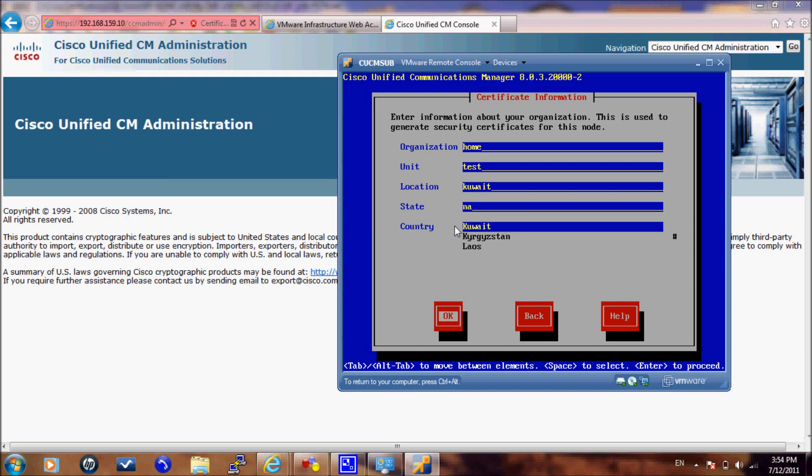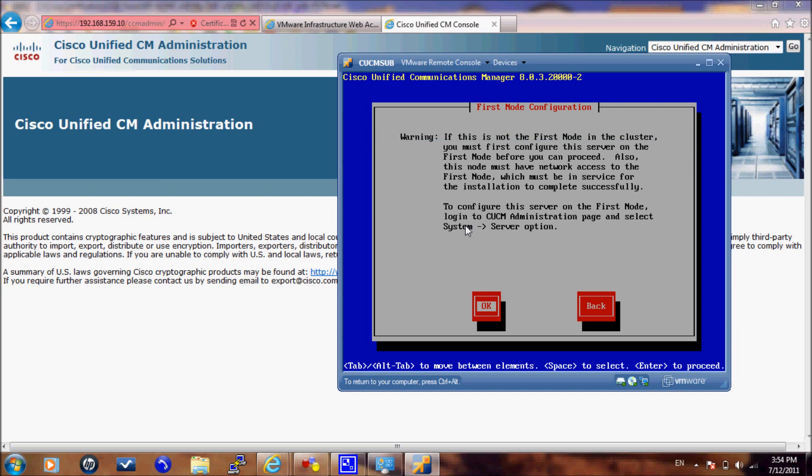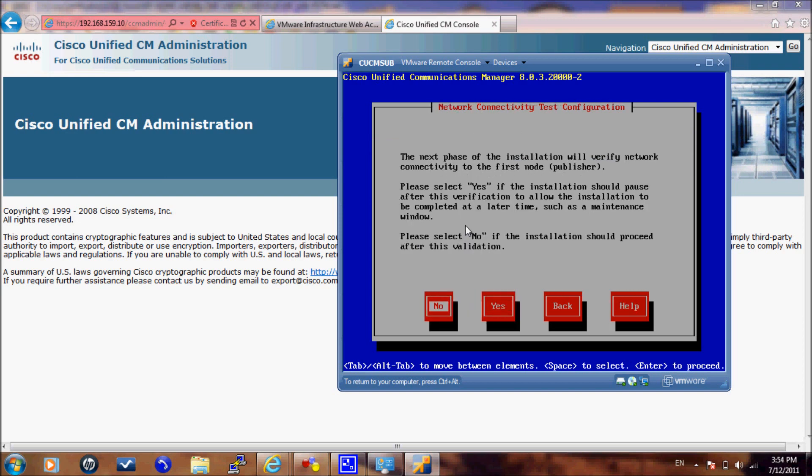When it asks you whether this server is the first node, we will select no. It will give you a warning that if the subscriber is not able to communicate with the publisher, the installation will fail. In this window, it will ask you for the information of the publisher.